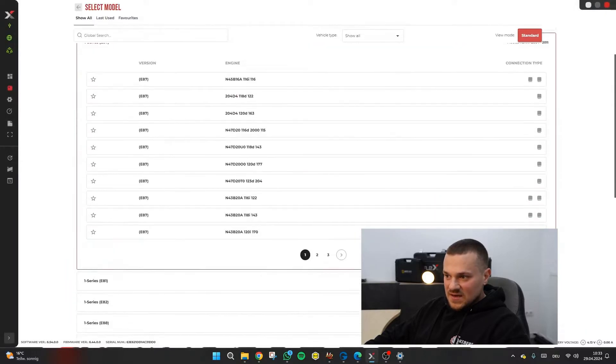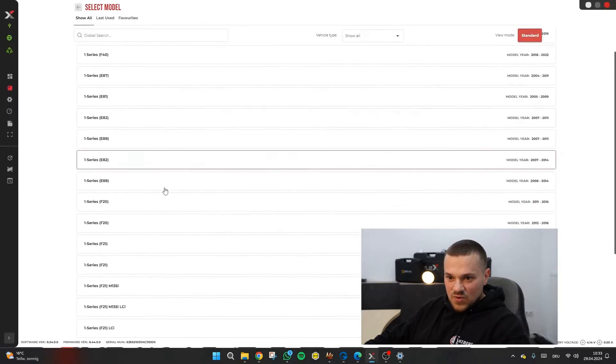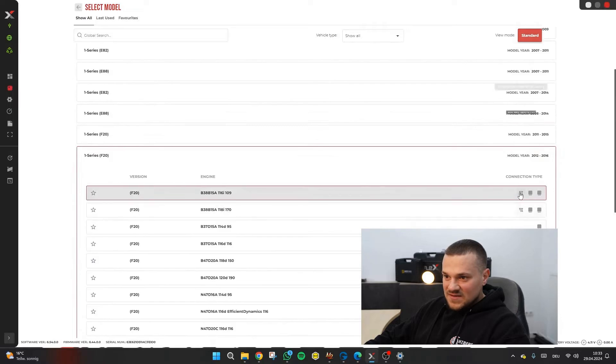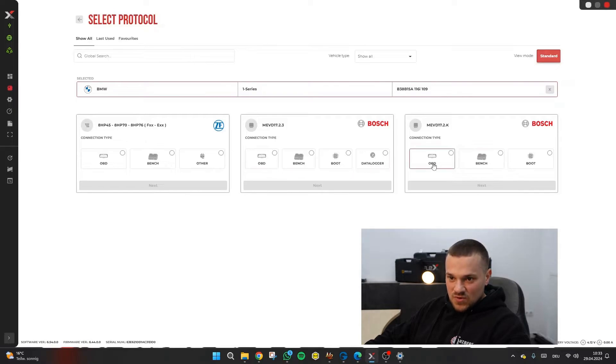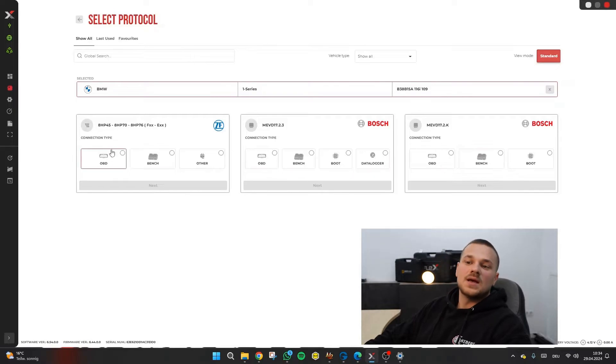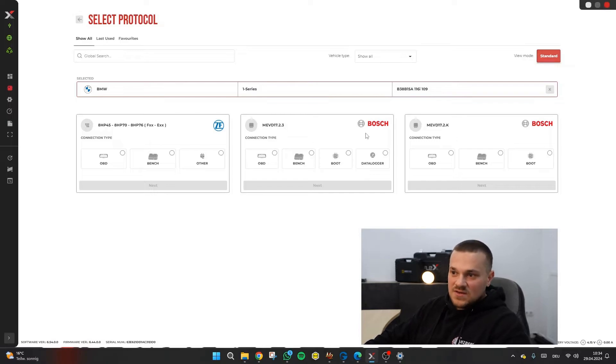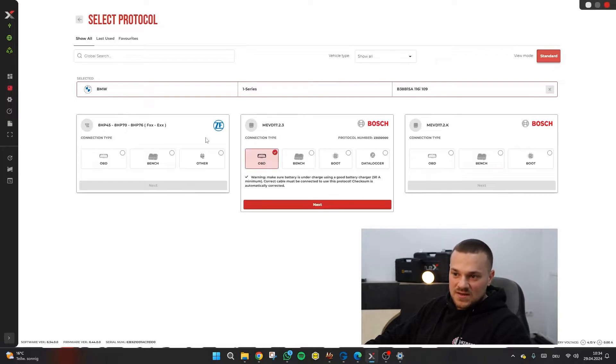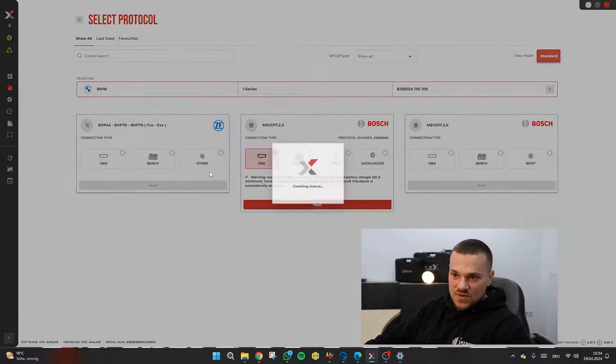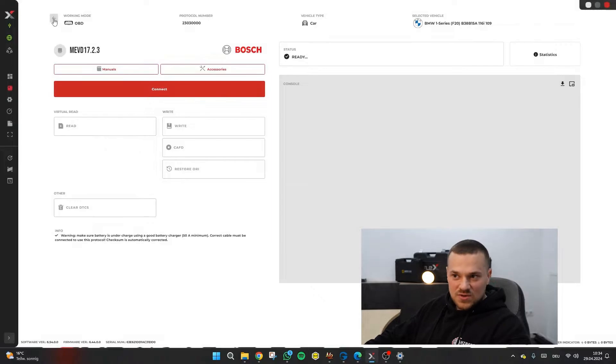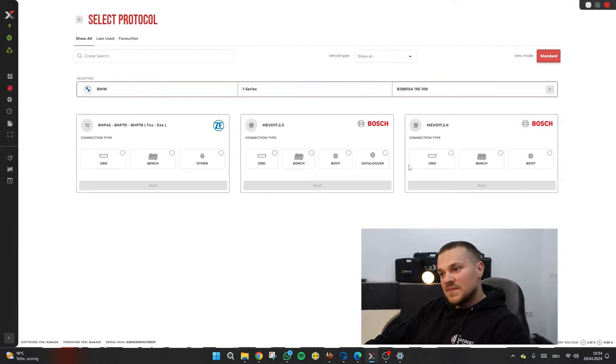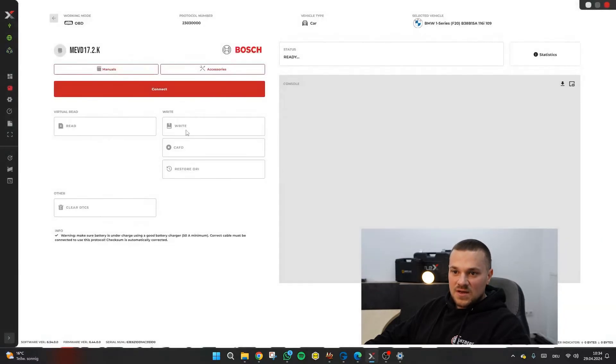Let's take another look at how we can read a transmission control unit. For that, we also need to go to F20 facelift. And here you can see, for example, if multiple control units are available, how it would look. And here you would simply select the transmission. Here, you need to check which of the two control units is currently installed. But you will find that out when you click on one of the two via OBD and at the latest during identification. If you click on connect here, it will tell you if it's wrong, that you need to select a different protocol.